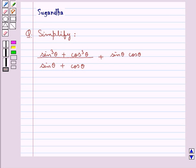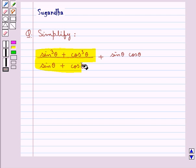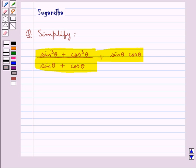Hello and welcome to the session. In this session we discuss the following question: simplify sin cube theta plus cos cube theta upon sin theta plus cos theta plus sin theta cos theta. Let's move on to the solution.